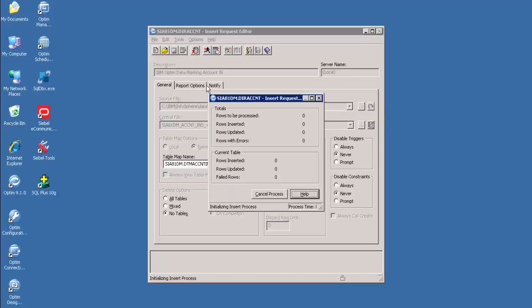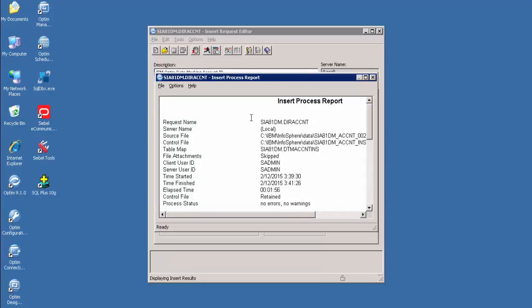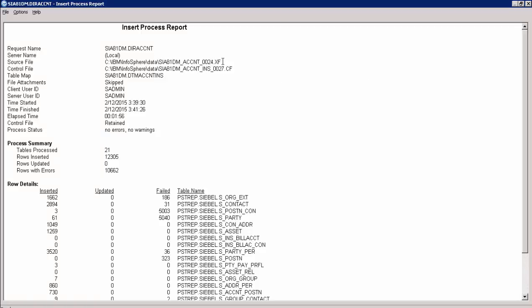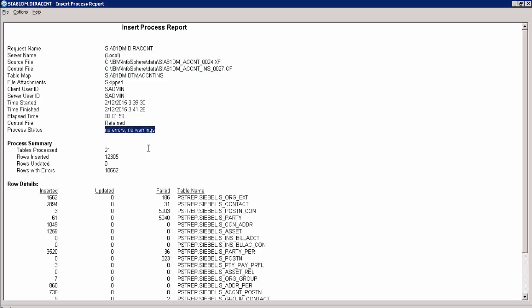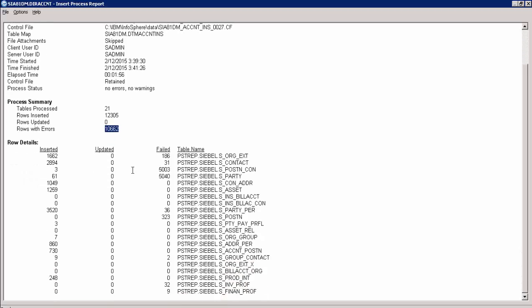The Insert Request is started and processing. Once it completes, the report will be generated. The Insert Process Report contains the source and extract file name, the control file name, status as No Errors or No Warnings, and statistical information such as Total Tables Processed: 21, Total Rows Inserted: 12,305, Rows with Errors: 10,662 — some rows failed as records are already present — and details of rows inserted, updated, and failed for each table.